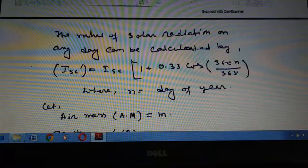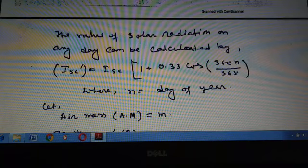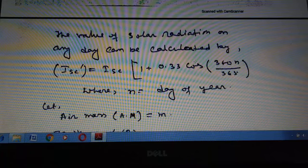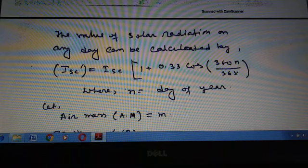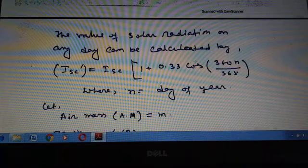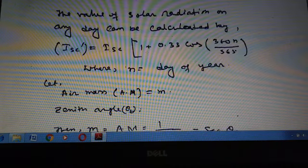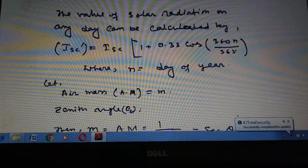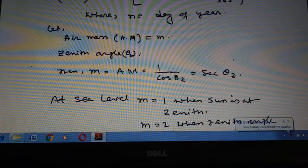The Earth revolves around the Sun in an elliptical orbit. Thus, the distance between the Sun and Earth varies a little throughout the year. This variation in distance produces a nearly sinusoidal variation in the intensity of solar radiation ISC′ that reaches the Earth. The value is calculated by ISC′ = ISC × [1 + 0.33 cos(360n / 365)], where n is the day of the year.